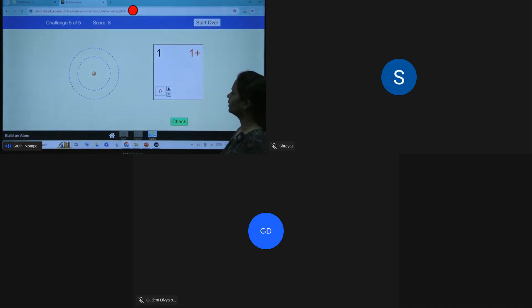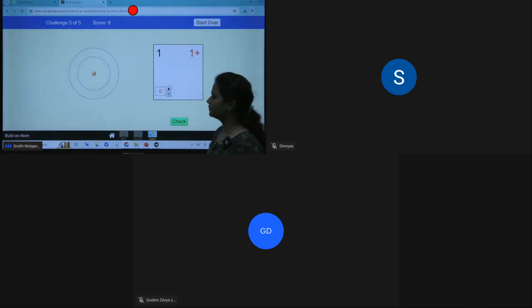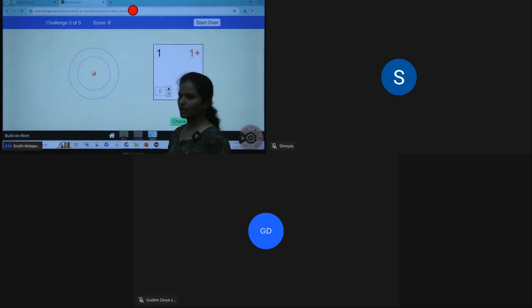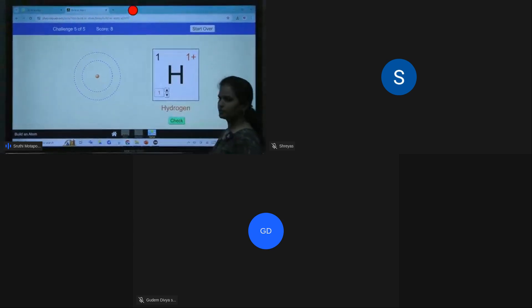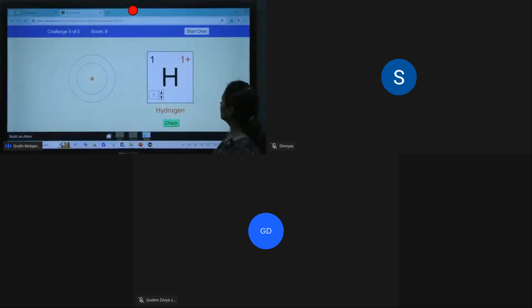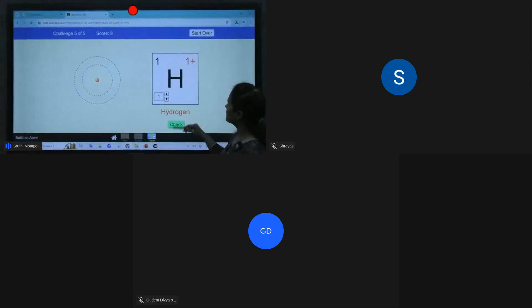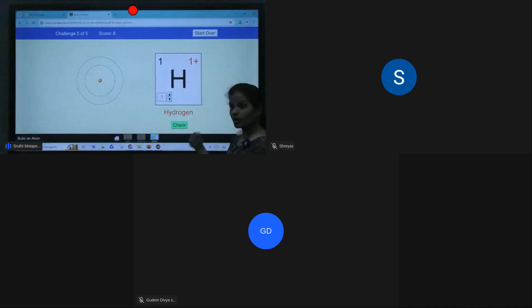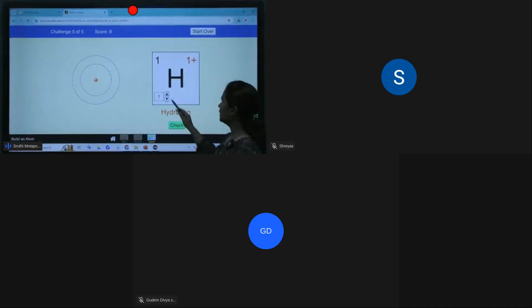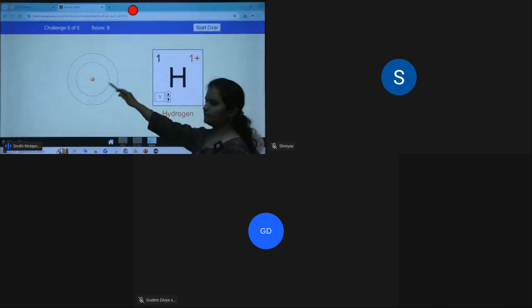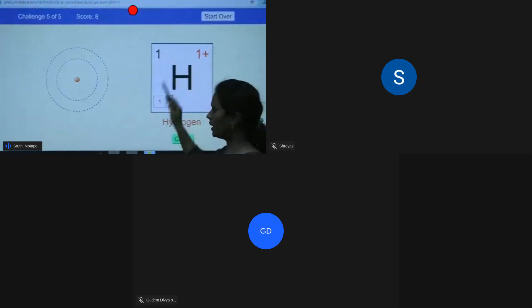Last example: 1 proton, 1 electron is lost, so the charge is plus one, and the mass number is one.